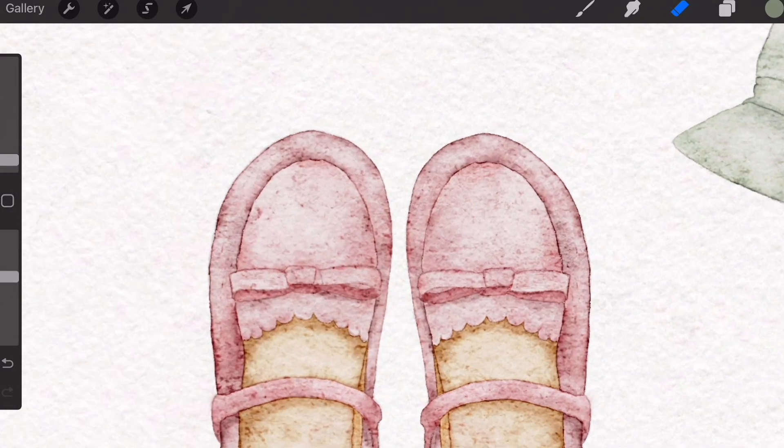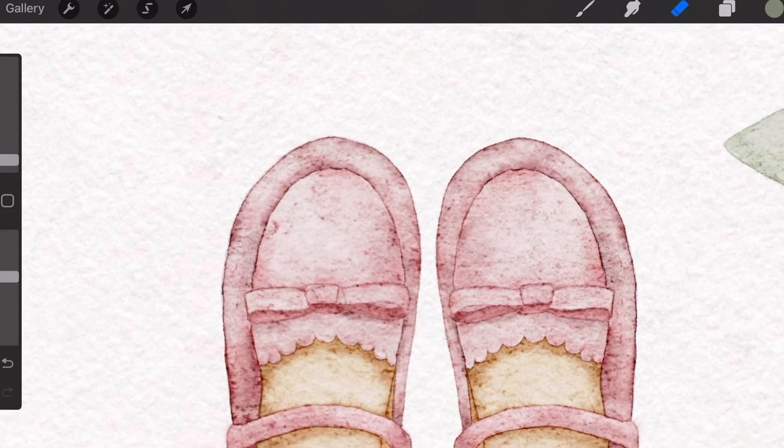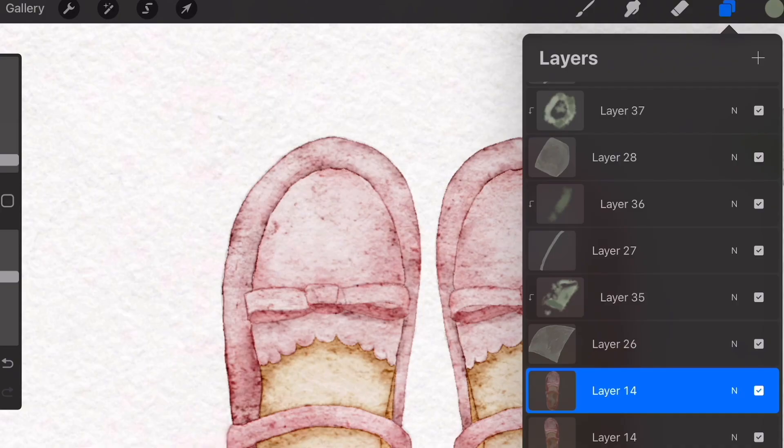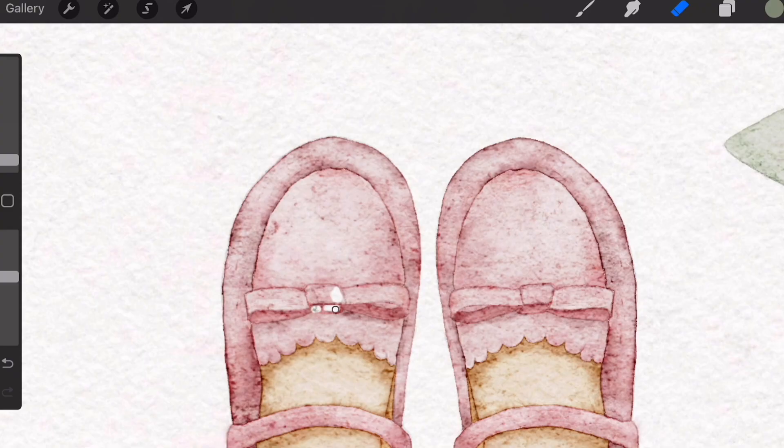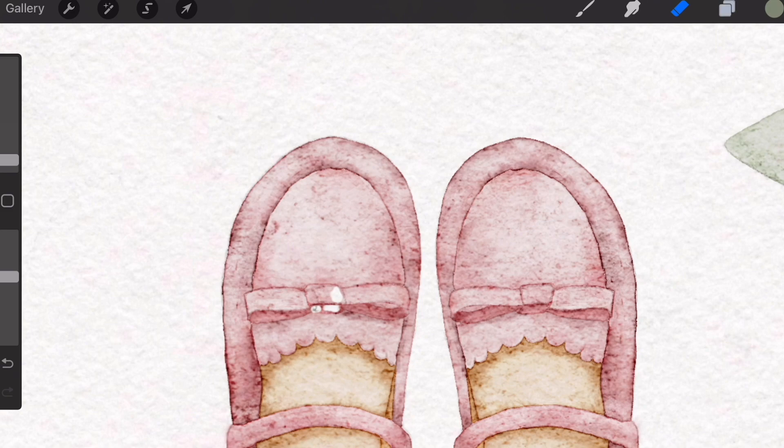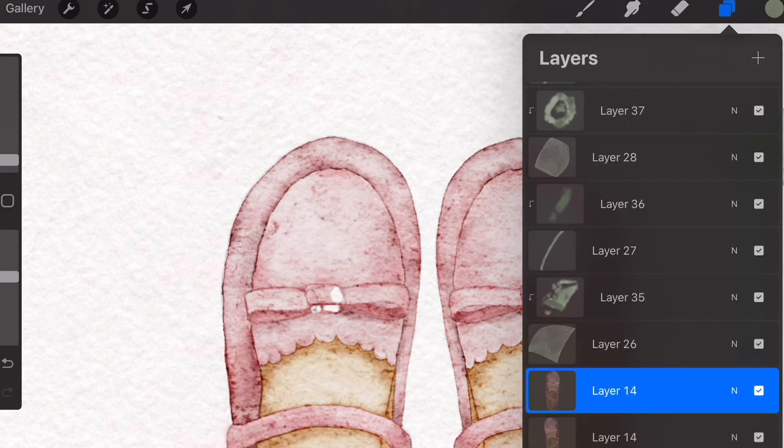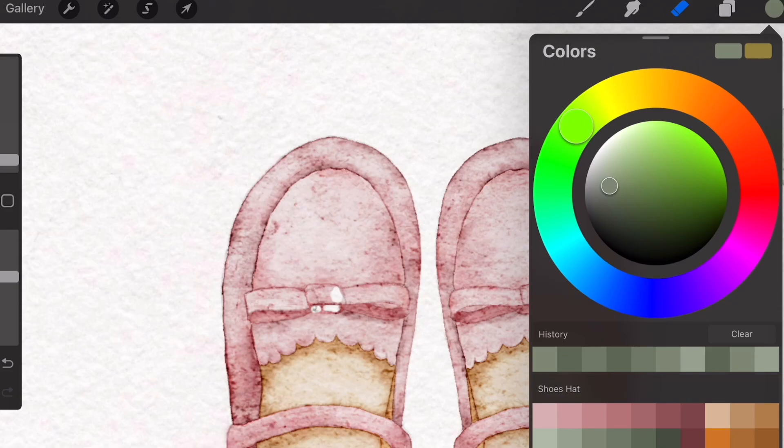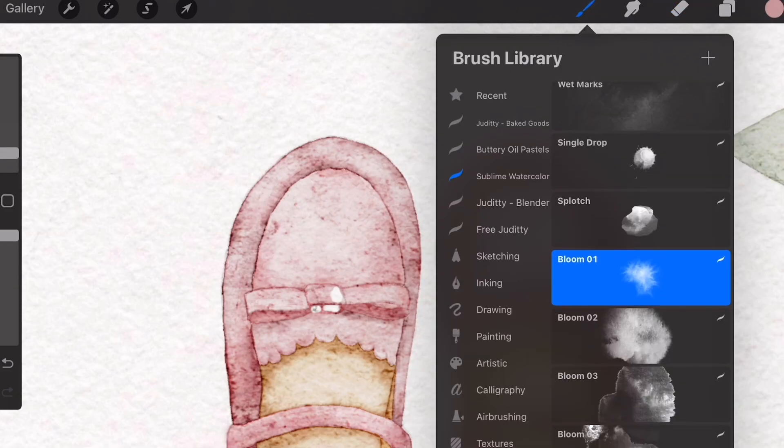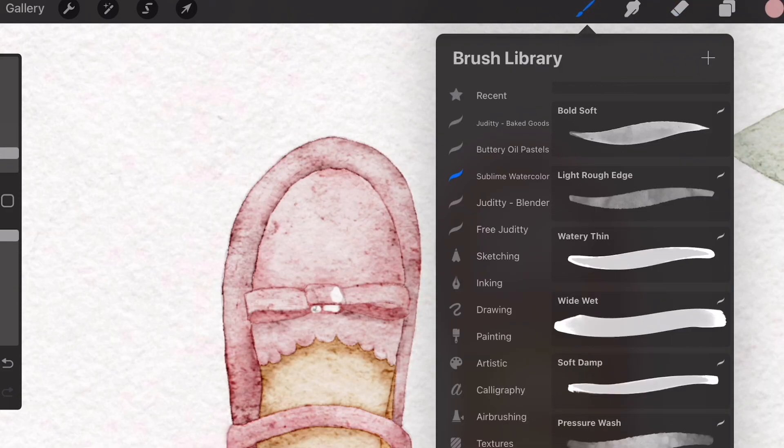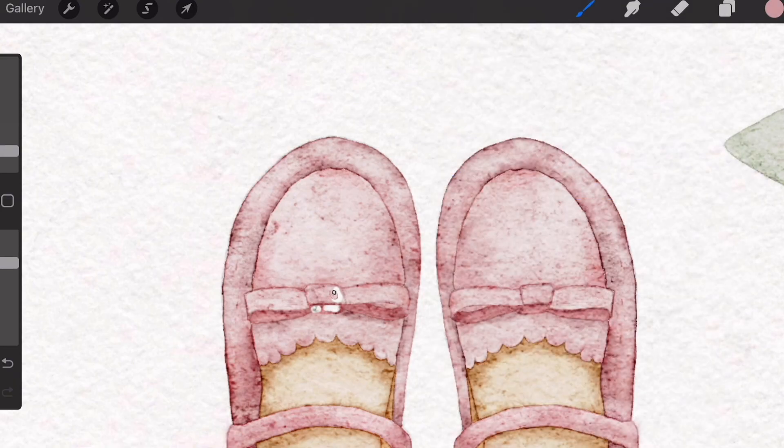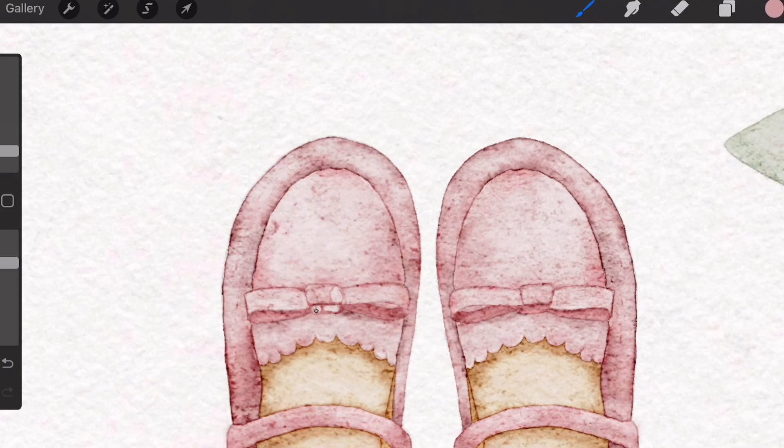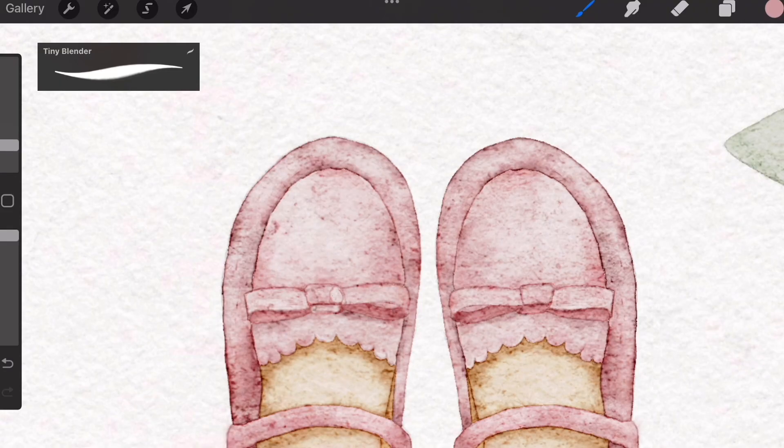Let's grab an eraser and try to erase some of the areas that look a little bit odd from this side. Make sure we're on the right layer, and I just grabbed an eraser. You'll just want to erase some of these areas that may need to be edited. After you erase it, you'll want to make a new layer and just select any of the colors that we used using the Hard Edge Round brush. Just fill it in and blend it out again so it looks natural. I'm using a tiny blender to blend out this small area.